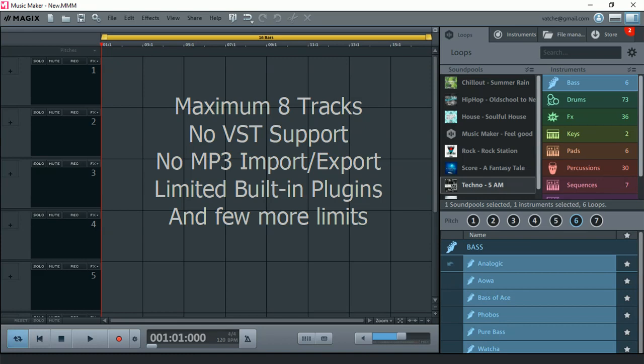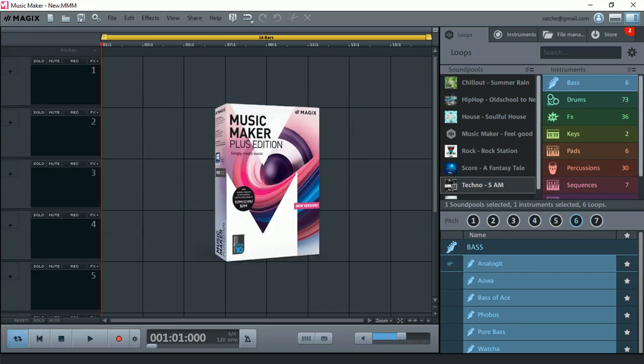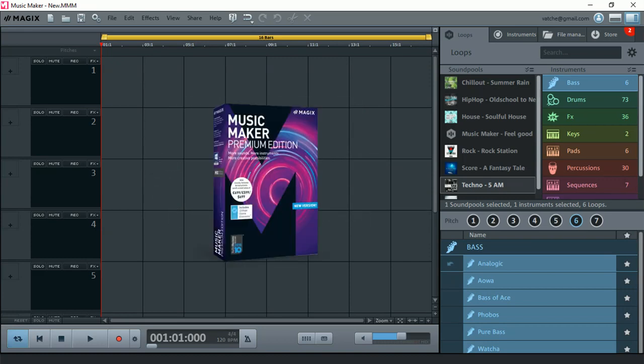Having VST support so I can use my own plugins on each of the tracks would be great. We can certainly upgrade to the Plus version or the Premium version which will give us unlimited tracks, VST support, MP3 support, and a whole heap of new plugins and everything else in between.